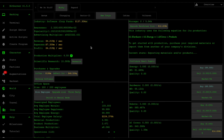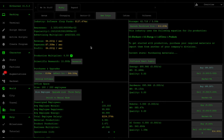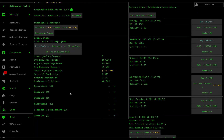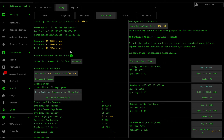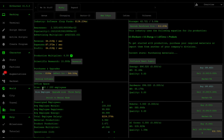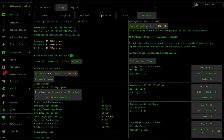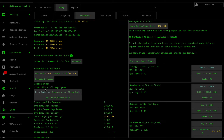Hello and welcome back to some more Bitburner. In the last video I showed you guys how to create a script that can automatically hire employees for each of your offices and then allocate them to respective jobs based off a certain ratio. I went ahead and used that script to upgrade all our offices to 200 employees. Everything is 200 employees except Sector 12, which has 400 employees because I decided that Sector 12 will be our head office.